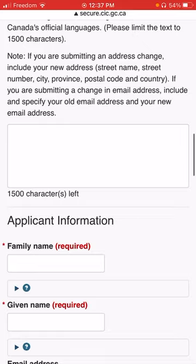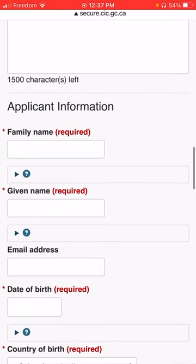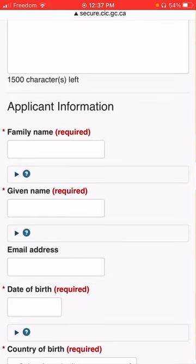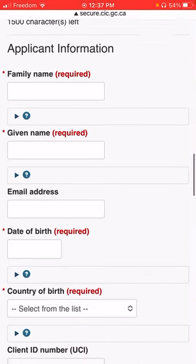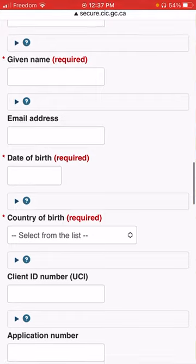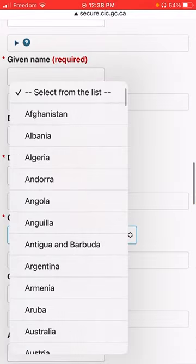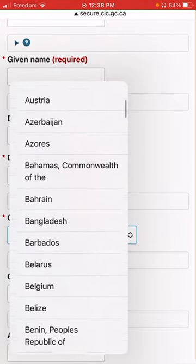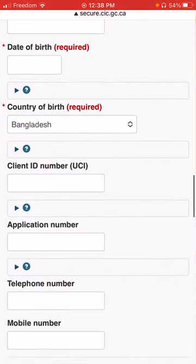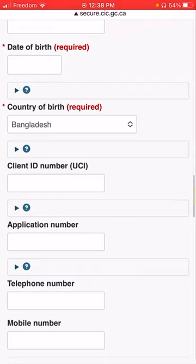There is a Web Form. It will be a straightforward fill-up: first name, given name, email address, date of birth. Country of birth — the example will be Bangladesh. This is a UCI number for us.